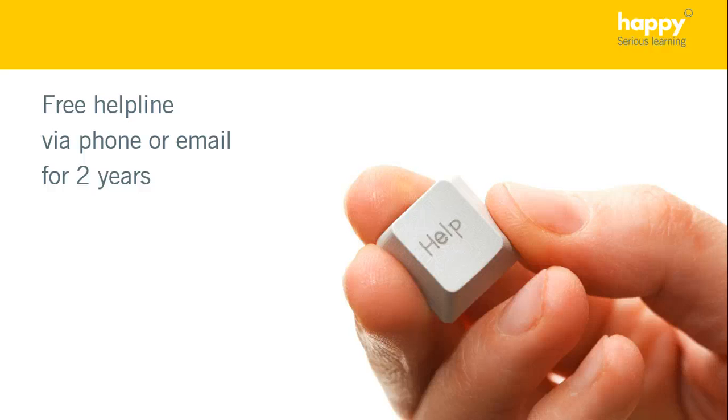As if that weren't enough, you'll also get access to our telephone helpline and a library of refresher videos that you can access after the course.